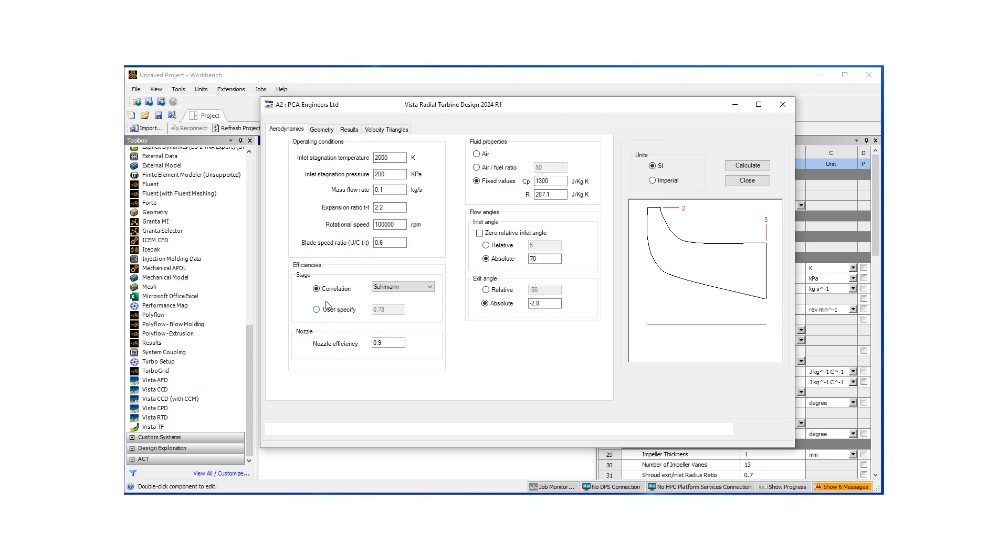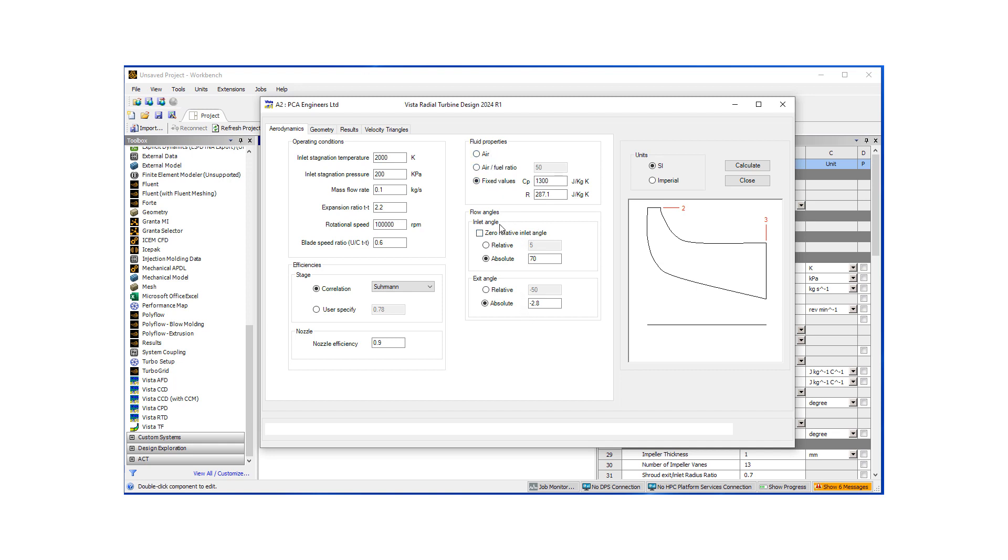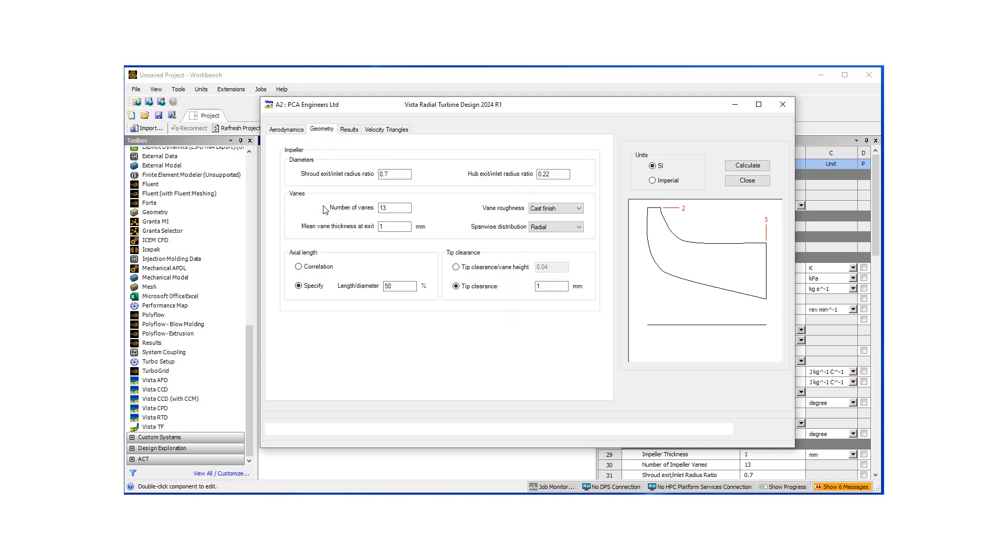And then we need to define some efficiencies. We can just use correlation Schuhmann or Baines as available. And some nozzle efficiency. We can select our working fluid properties and some flow angles. The other set of inputs are some limitations on the geometry. Like the shroud exit-to-inlet radius ratio or hub exit-inlet ratio. A number of vanes for our design. Mean vanes thickness at the exit. And then the axial length. One could use a correlation or you can specify it.